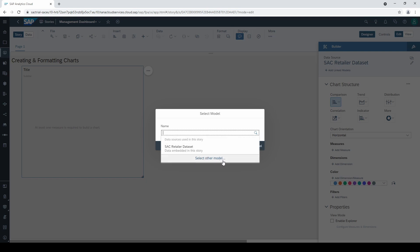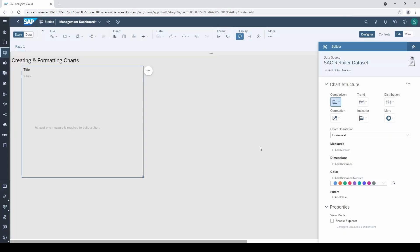I won't change anything here, but I want you to remember that it is possible to connect any chart in your dashboard to any data set or model. Below the data source, you can select between different chart types.